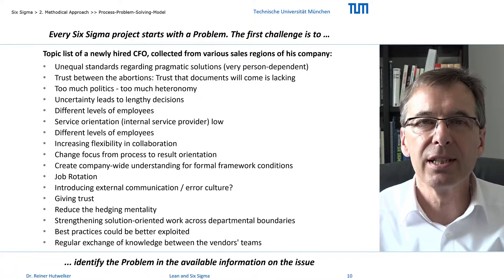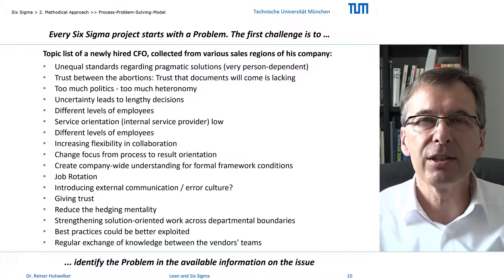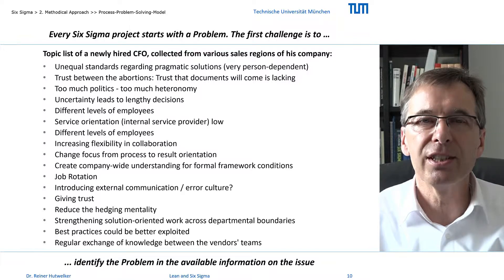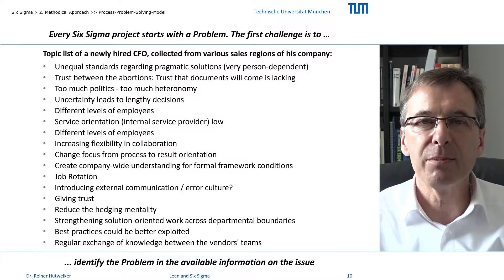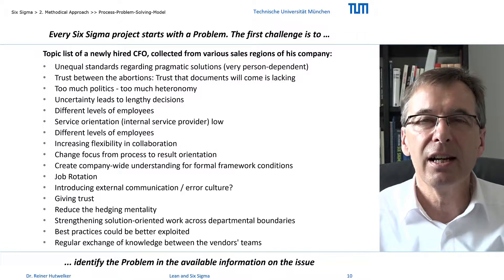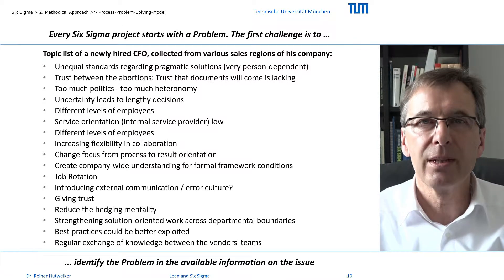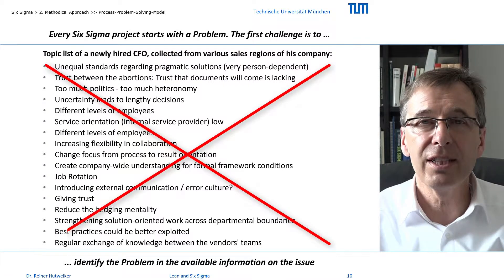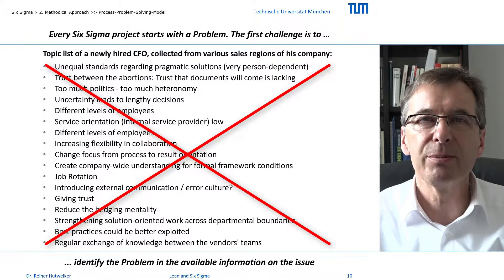Searching for suitable topics, I always received a lot of information about the organization, lack of communication or cooperation, deficient interfaces, unreliable suppliers and a desire to reduce costs. But that didn't really help me, and it is difficult to filter suitable topics out of this information.